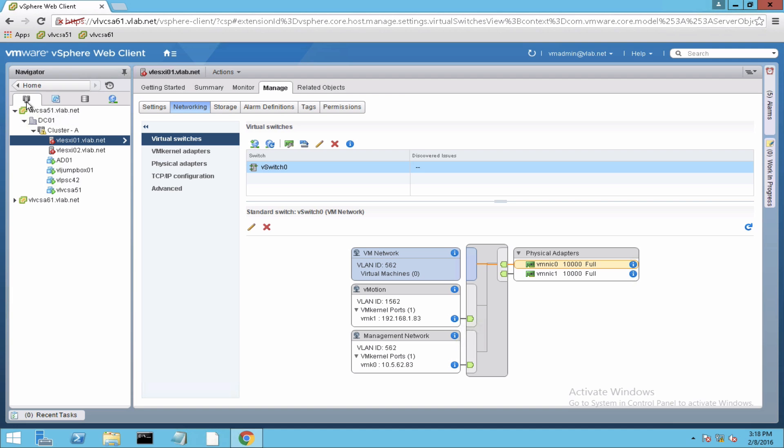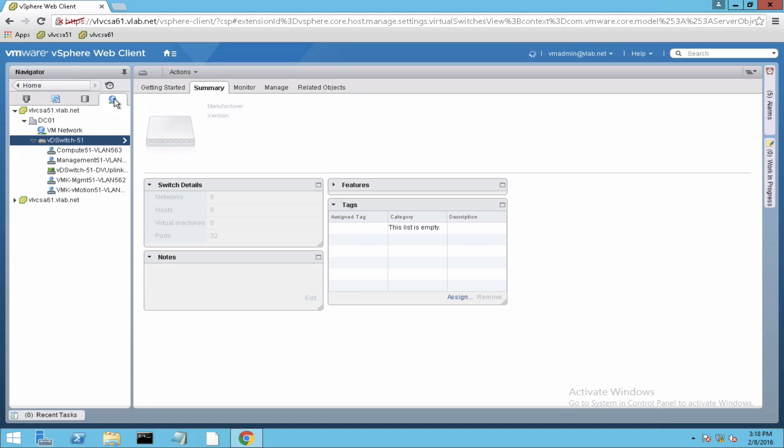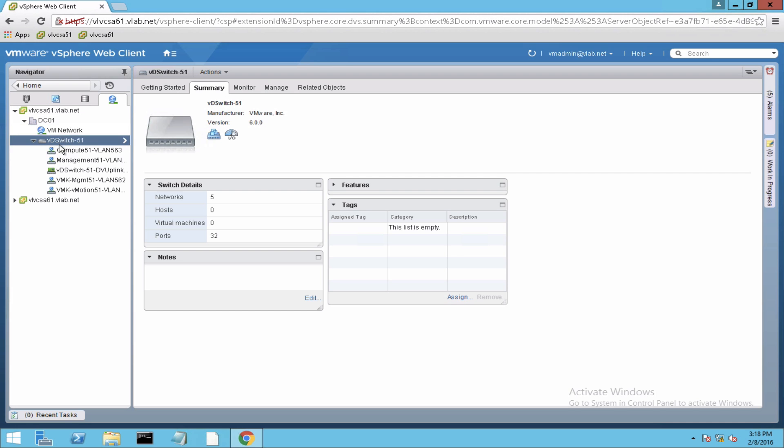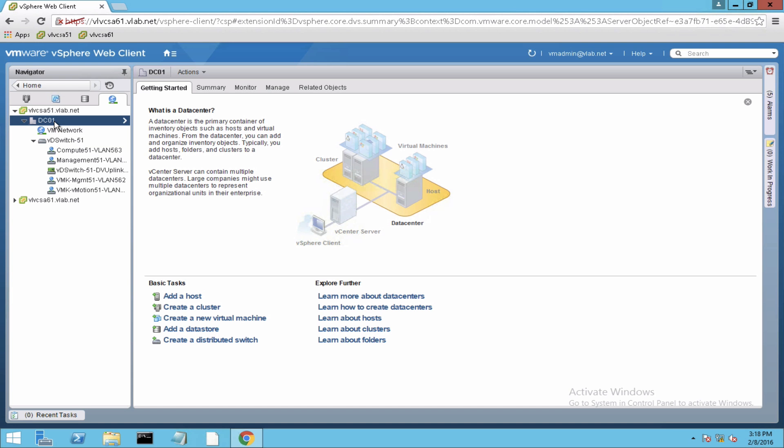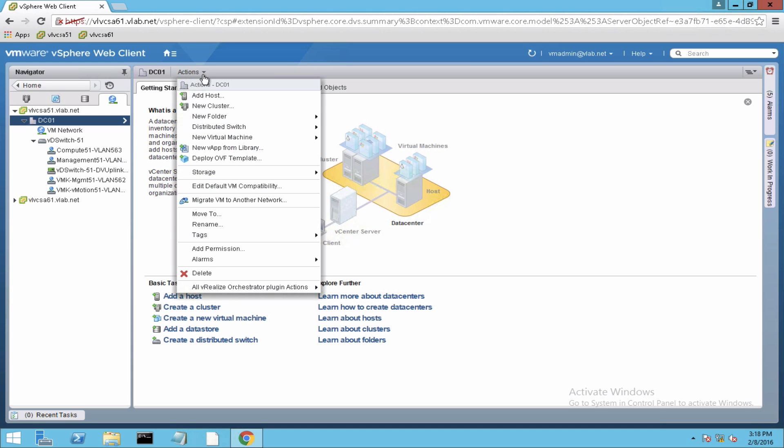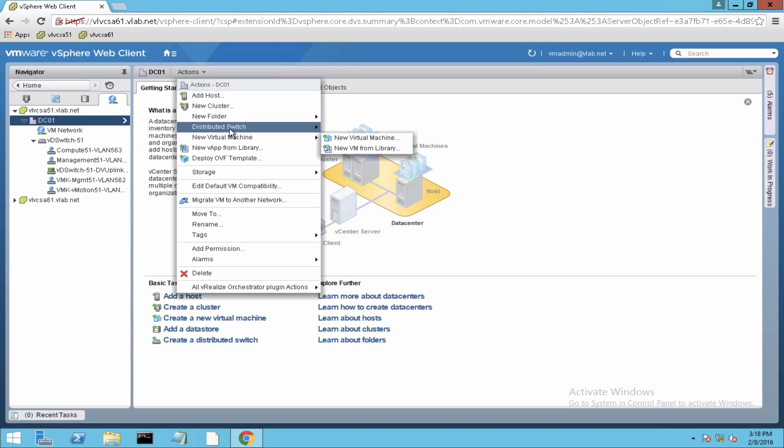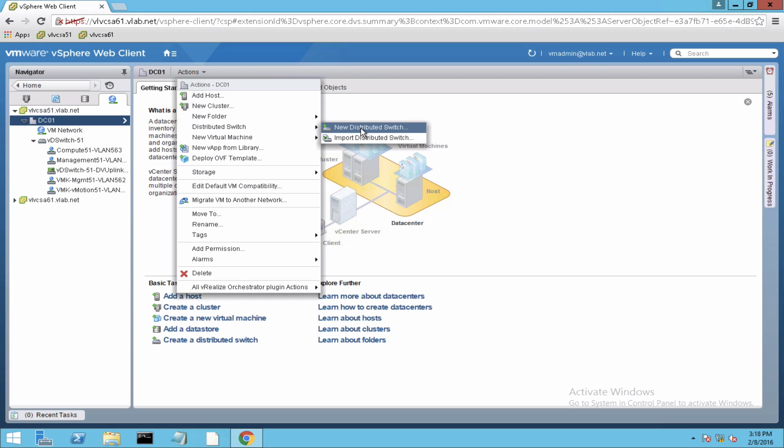Next, have a look at the distributed switch that I've already created. So go to the networking tab here. This is the distributed switch which is created for the DC1 data center. To create a distributed switch, it is very simple. Just select the data center and go to the actions menu and here you can select distributed switch as the new distributed switch to create.